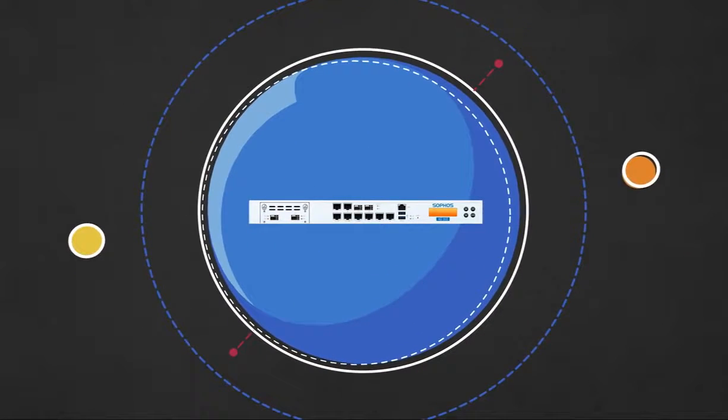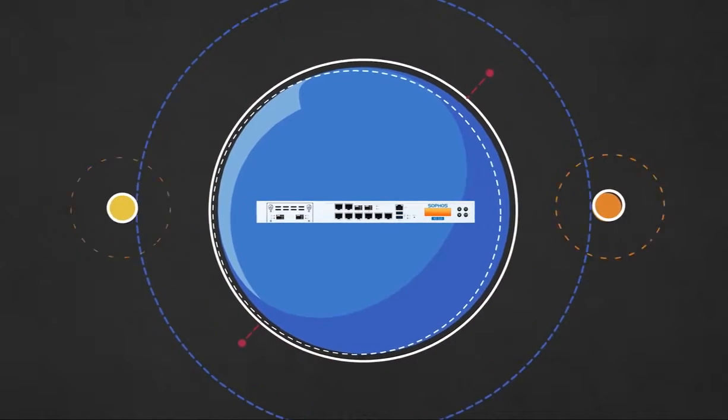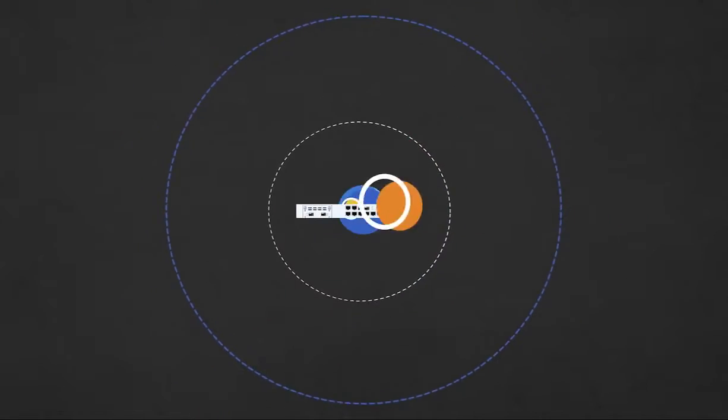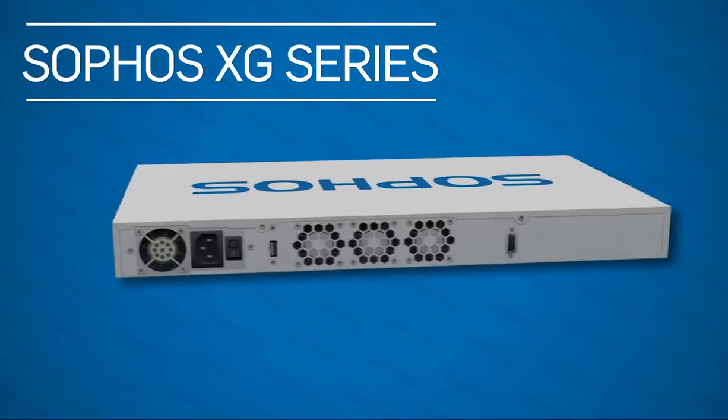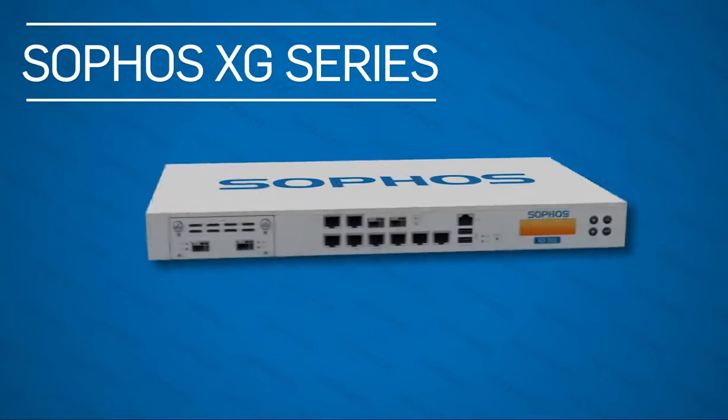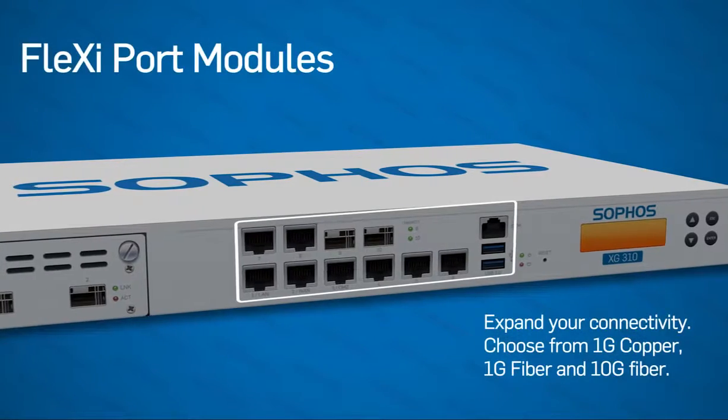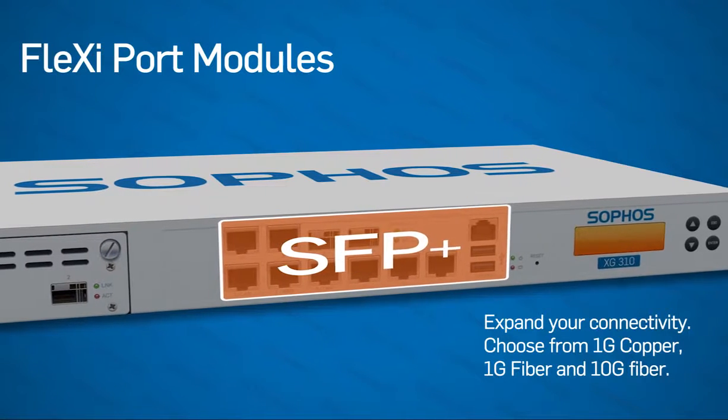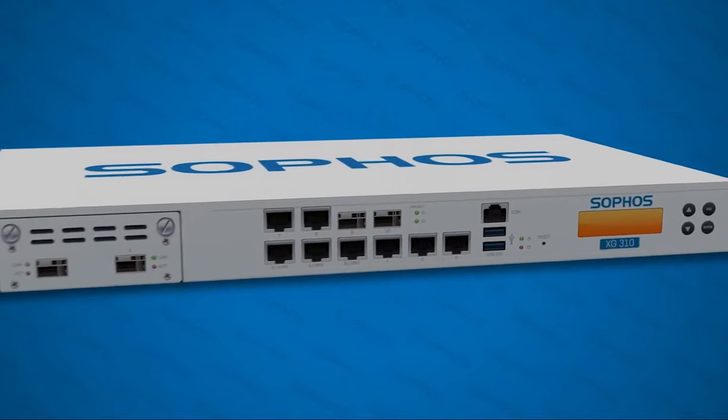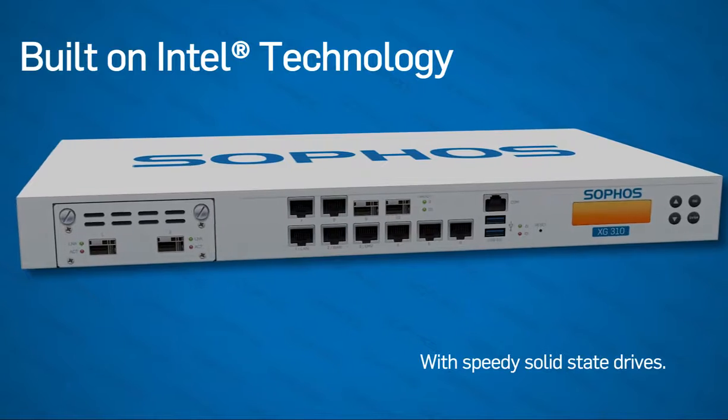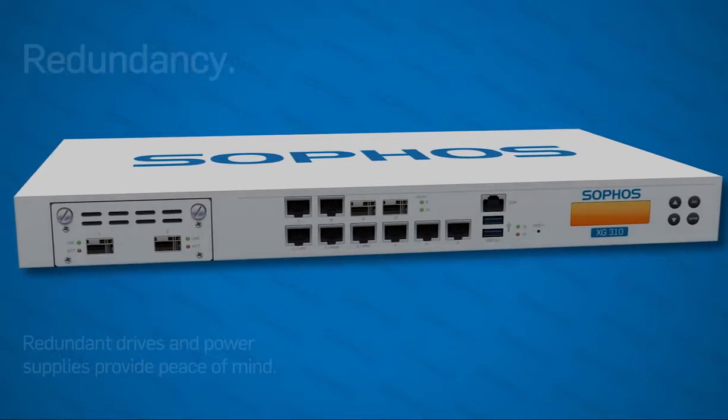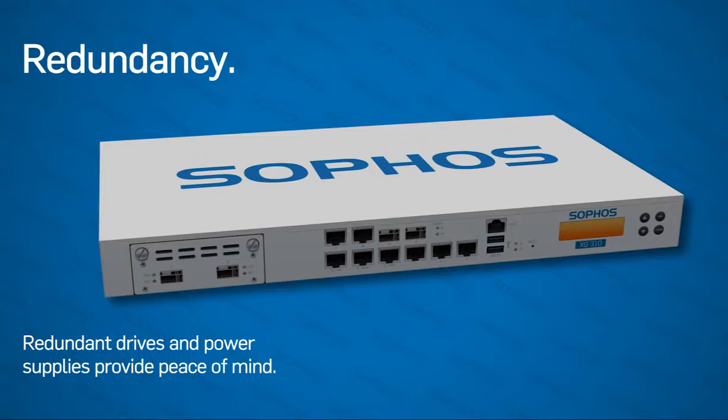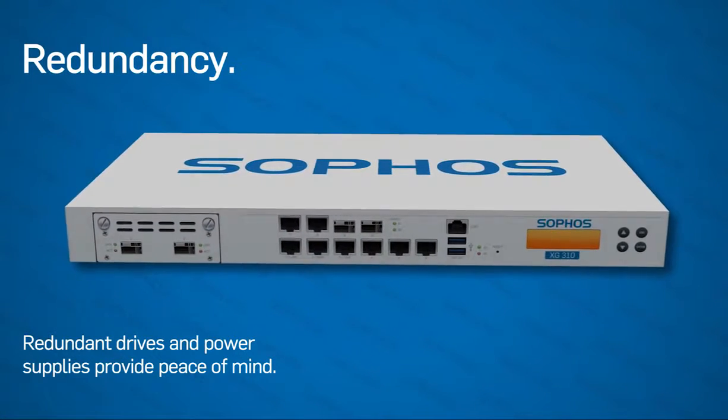Enter the Sophos XG firewall, a revolution in firewall design. It all begins with our latest Sophos XG appliance, offering integrated copper and fiber flexi-port interfaces for maximum flexibility, along with speedy solid-state drives on Intel's latest multi-core architecture. Redundant drives and power supplies provide peace of mind.